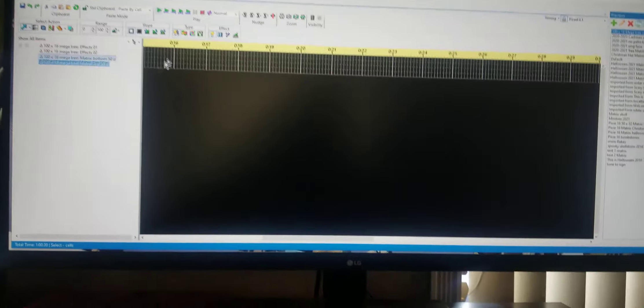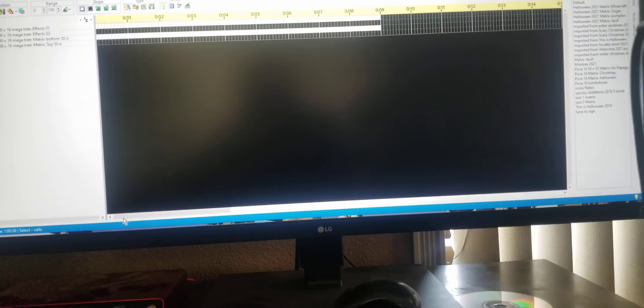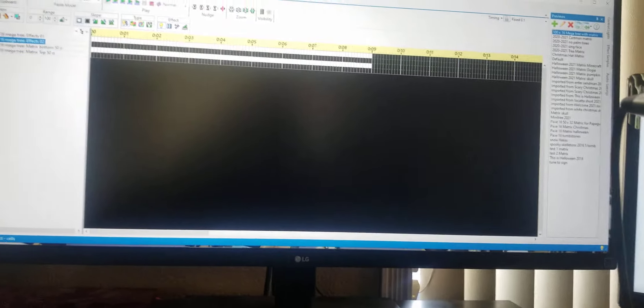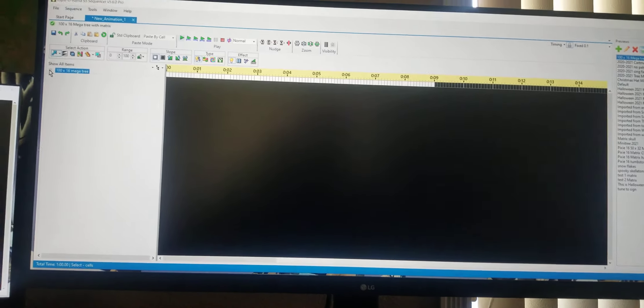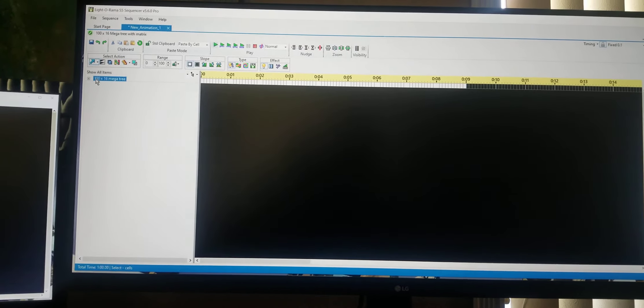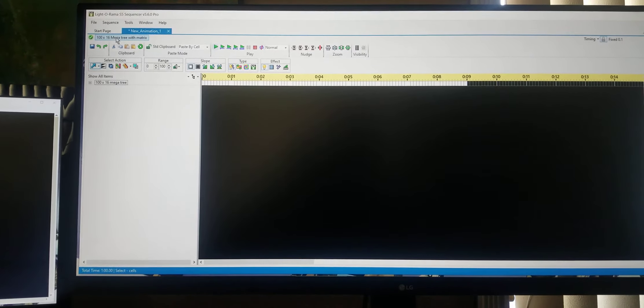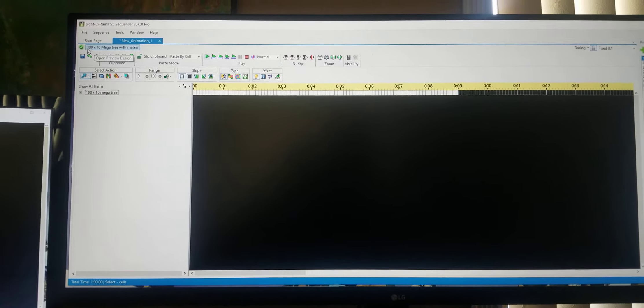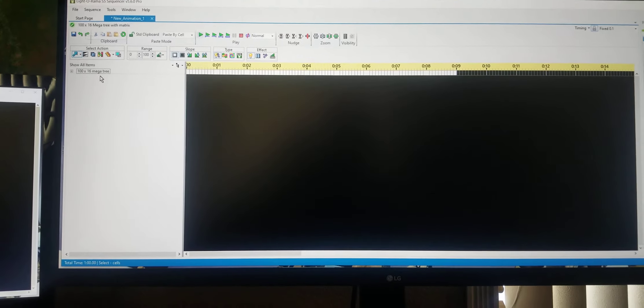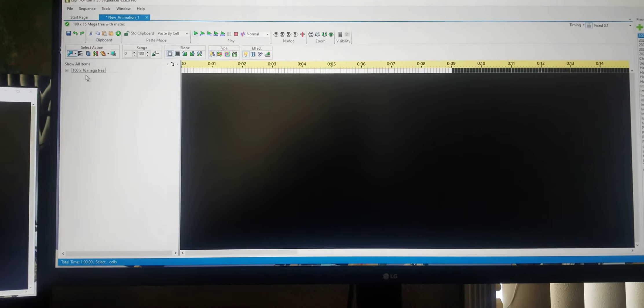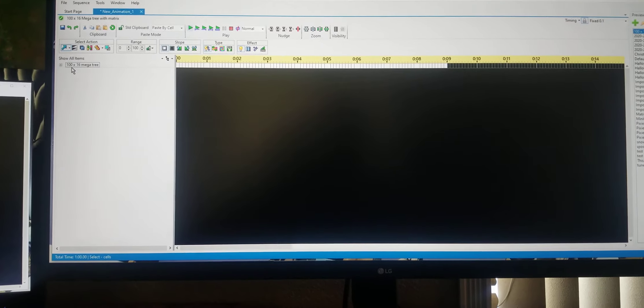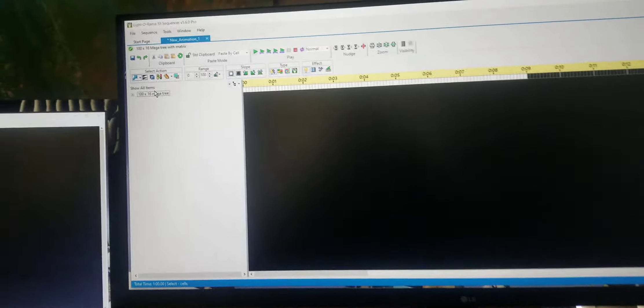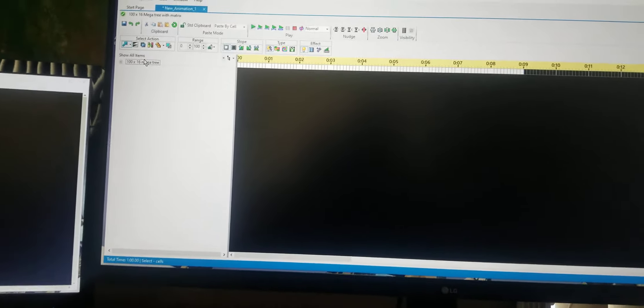So with all those done, I save it. And of course, I've already created this neat little program here. As you notice, it's actually an animation file. And there's no sound to it. But the only thing I have in here, it's actually the 10 by, or the 100 by 16 megatree with the matrix is the name of the preview that I did. And in there, it only has one prop, I should say. It's a 100 by 16 megatree.